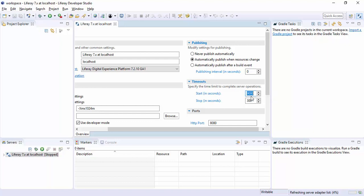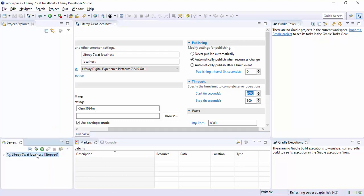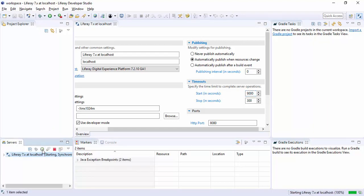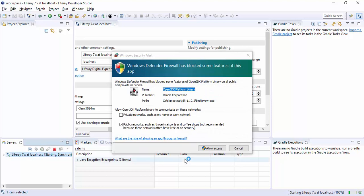Let me just increase the time out. Start time is now nine thousand milliseconds. Now let's just click on this start button so that our server can start. Allow the access.